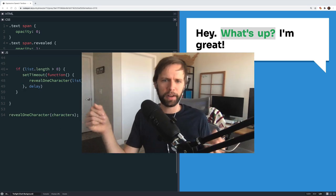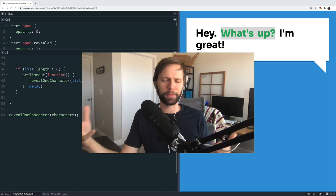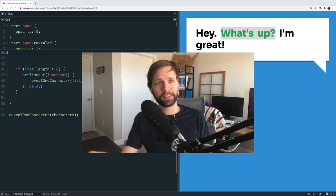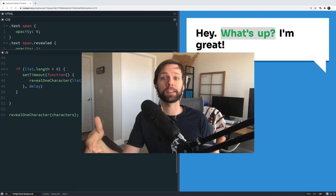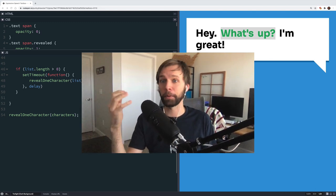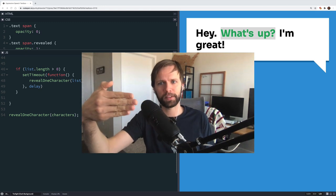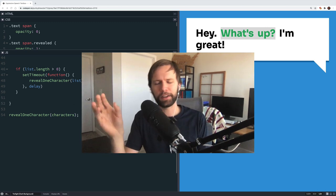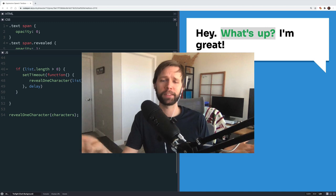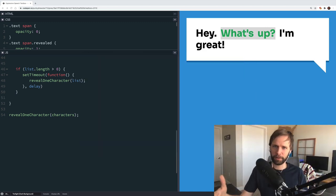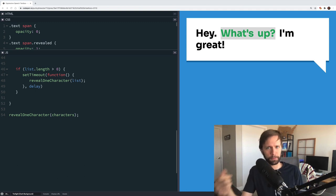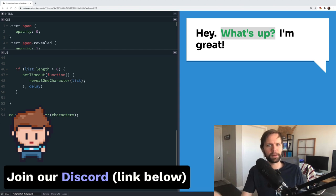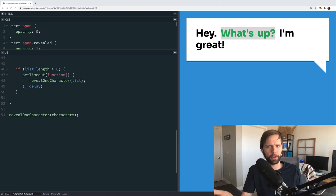That wraps up the core system. There are still many features we could add — shaking effects on certain characters, a keypress that skips to the end of the line, or multiple pages for longer speeches. I'll leave those as future enhancements for you to make the system your own. If you got some value out of this video, please hit the like button and subscribe. Join our Discord community where people are making and playing indie games — we'd love to see you there. That's all for today, thank you all, see you next time.